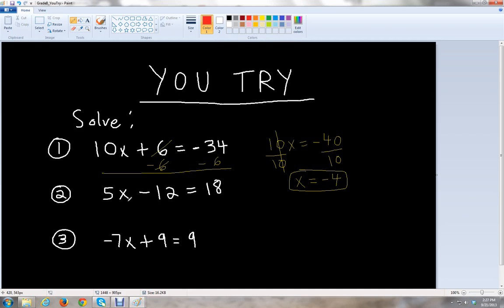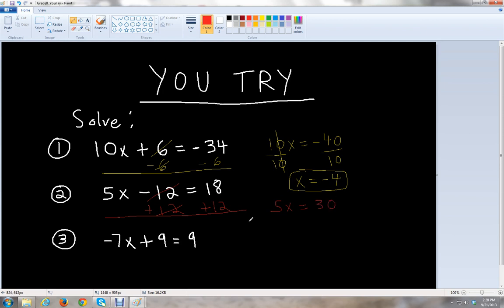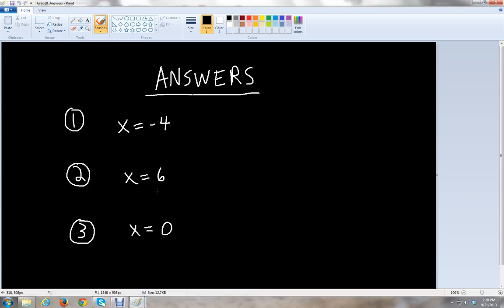For the next problem: 5x minus 12 equals 18. The first step is to add 12 to both sides to move the negative 12 to the other side — the 12s cancel — leaving 5x equals 18 plus 12, which is 30. Then we divide by 5 on both sides, and x equals 30 divided by 5, giving us 6. So x equals 6.